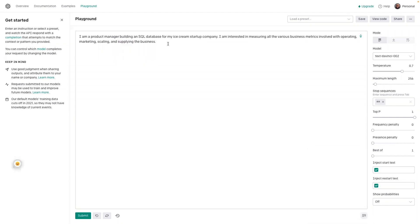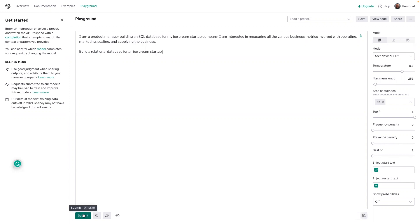So let's ask it to generate some data for us. So, build a relational database for an ice cream startup. Let's see what that does.